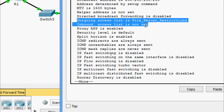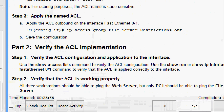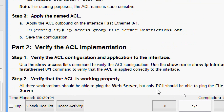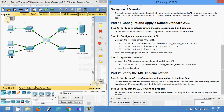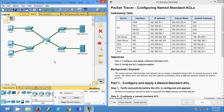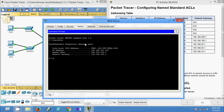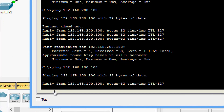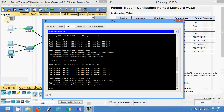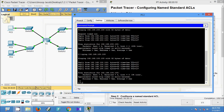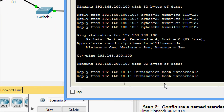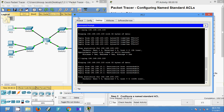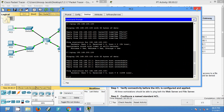Finally, Step 2: verify that the ACL is working properly. All three workstations should be able to ping the web server, but only PC1 should be able to ping the file server. We get the IP address of the web server and test from each end device. From the current PC we ping the web server — yes, we are getting the reply. We also ping the file server from here — we can see 'destination host unreachable'. Only PC1 can communicate to the file server.